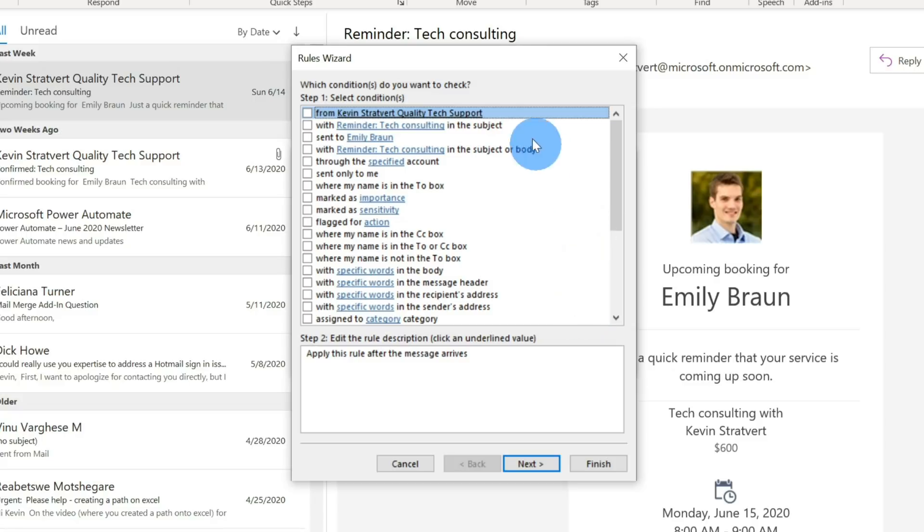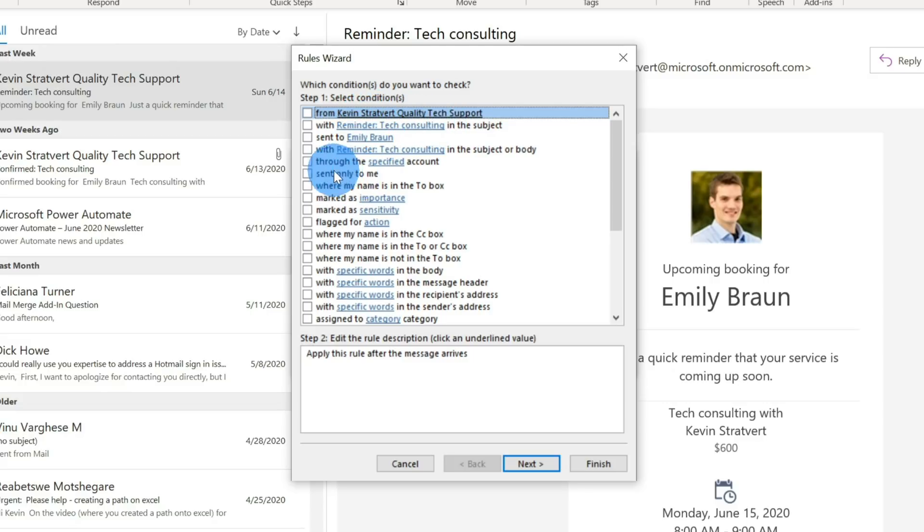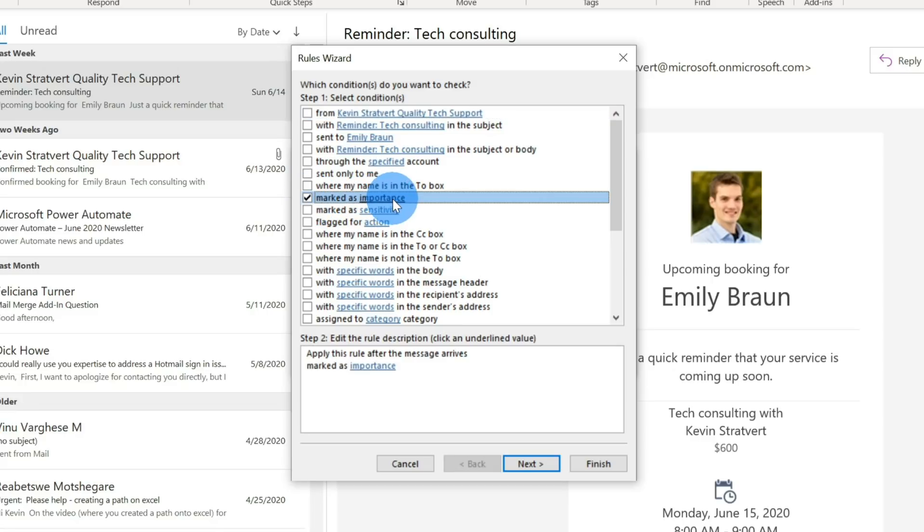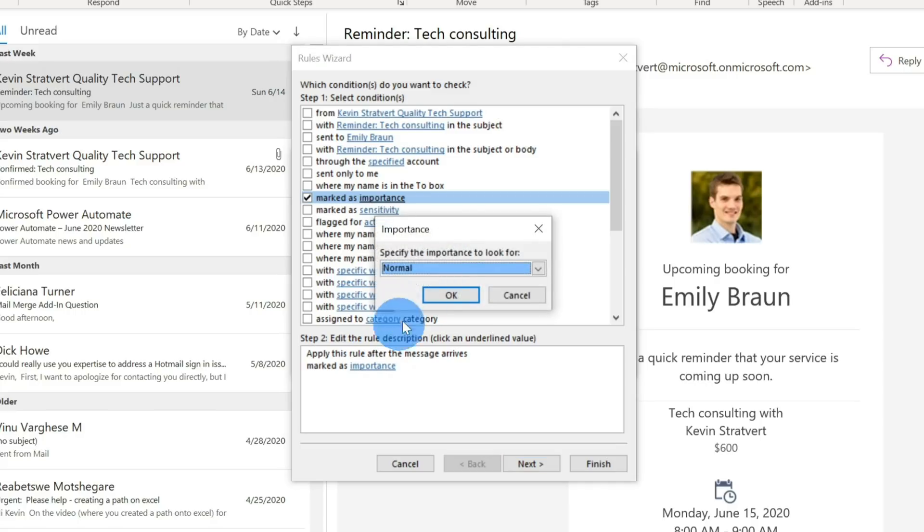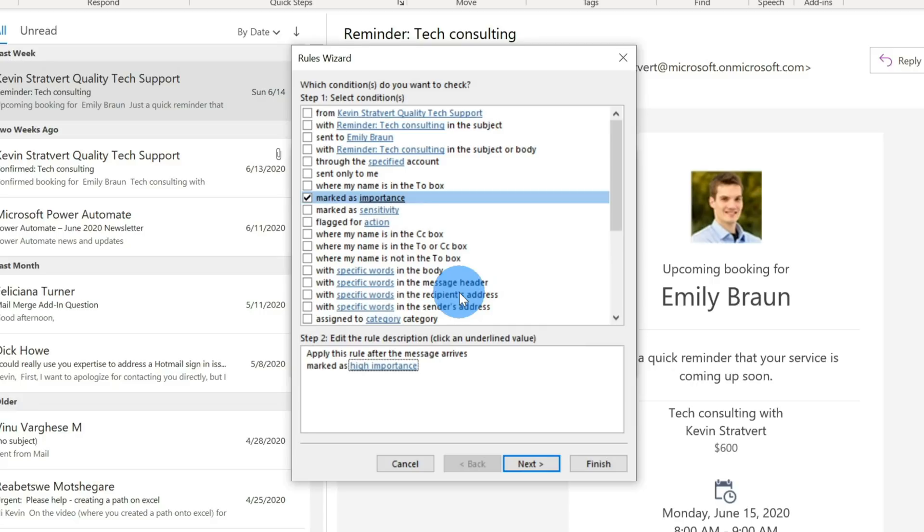Now what a rule is, the first step here, it says, which condition do you want to check? Basically, what this means is when you receive an email message, what has to be true as part of that email message. So just some examples that I'm looking at here. So it could be from a certain individual, it could have a certain subject, or maybe it's sent to a certain person, maybe it's only sent to me, or maybe it's marked as important. So I'm going to go ahead, let's just check that. And I could sit here if I click on the blue text down here, this will allow me to then select what the importance level should be. And so maybe I want to say, hey, if it's a highly important email message, or it has high importance, let's do something special with it. So this is the characteristic of the email that we're looking for.